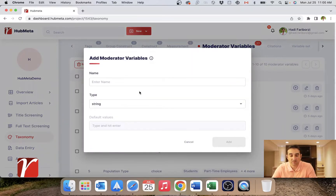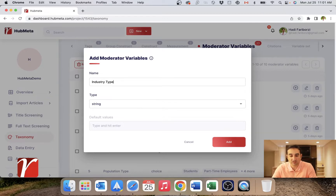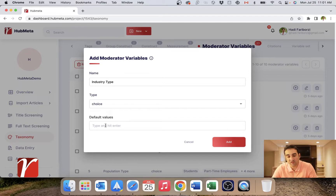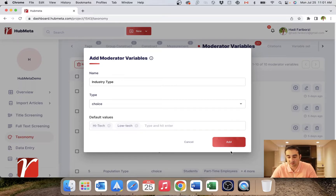Let's add a new one. For example, I'm doing a firm-level meta-analysis and I want to capture the industry type. So I'll go ahead and create an industry type variable. If you define the type as a string, users can enter whatever string they want. But if you want to create a dropdown where they choose from options, you select choice and give them options like high tech and low tech.